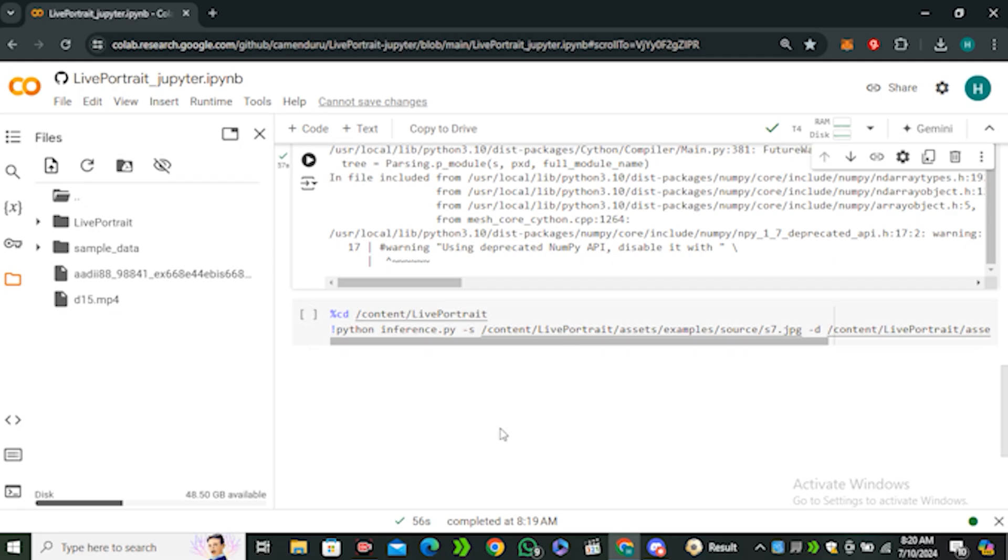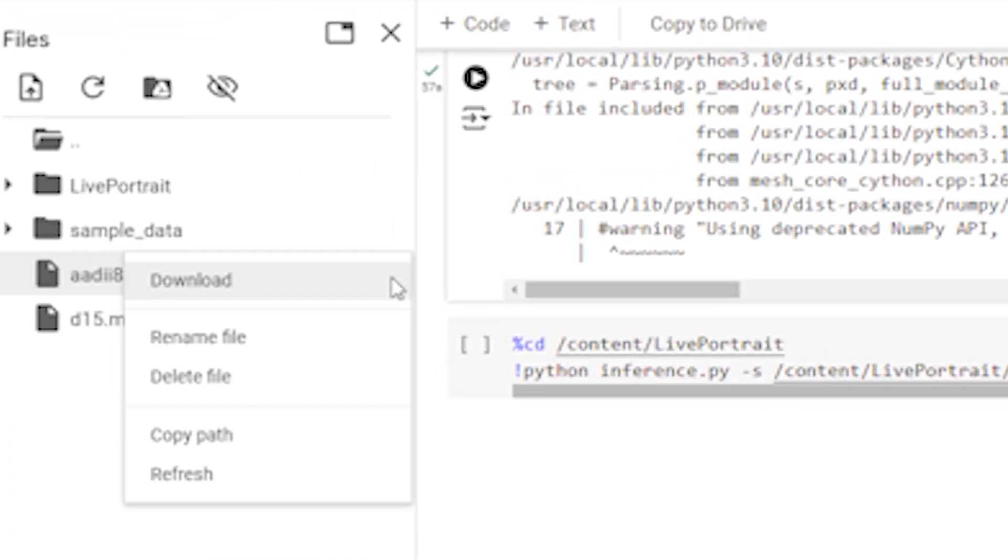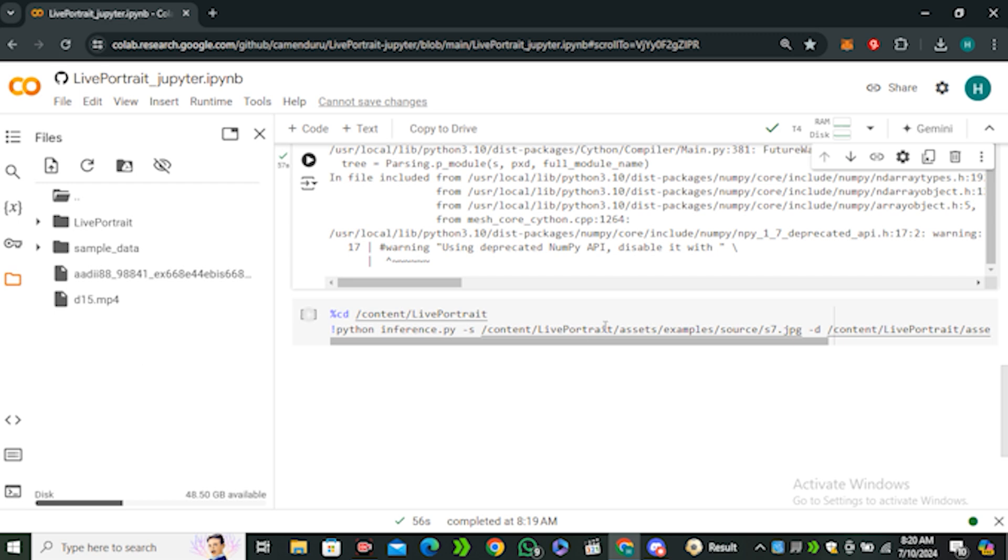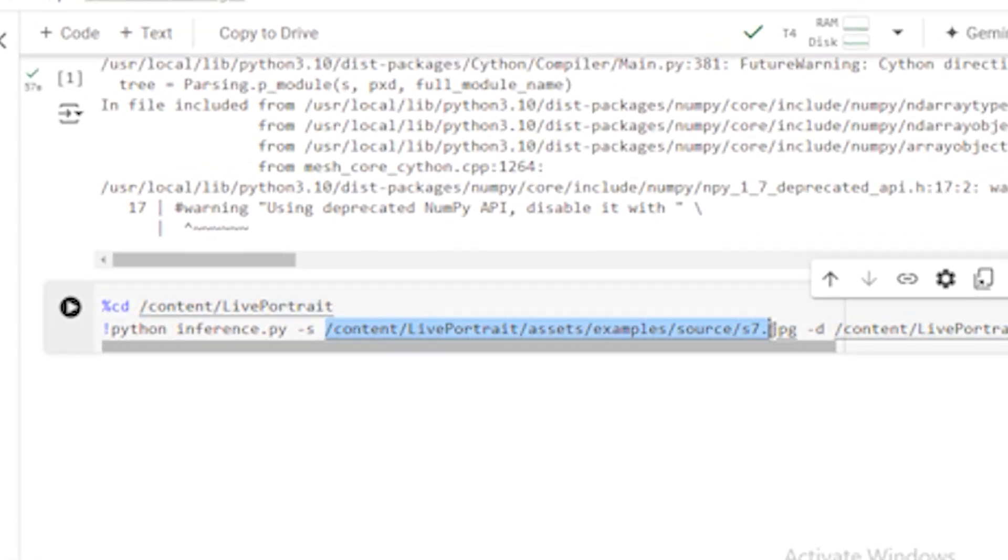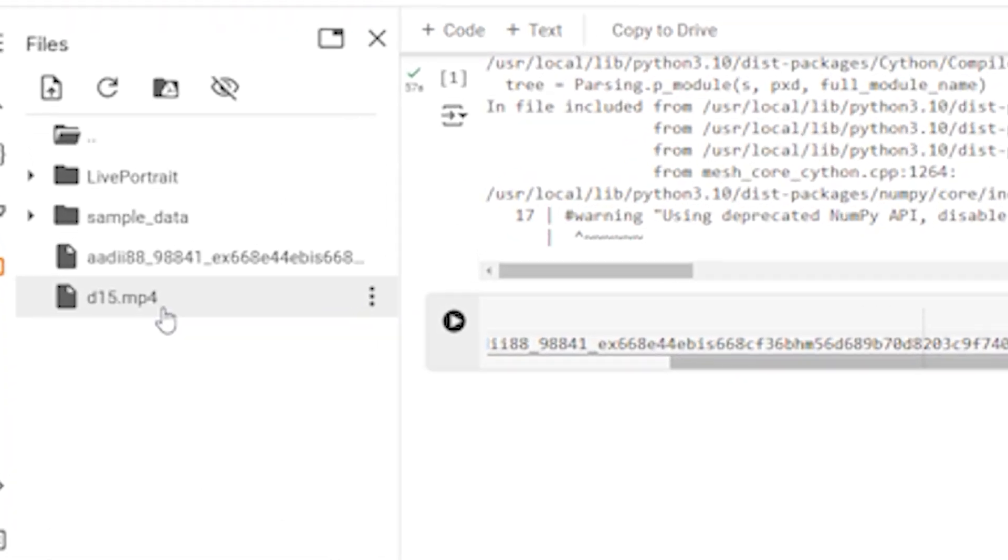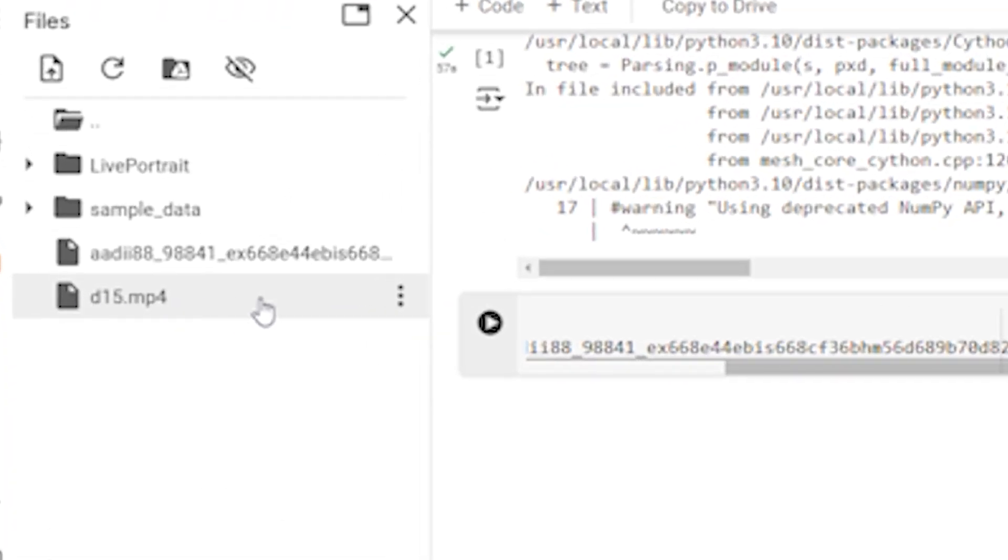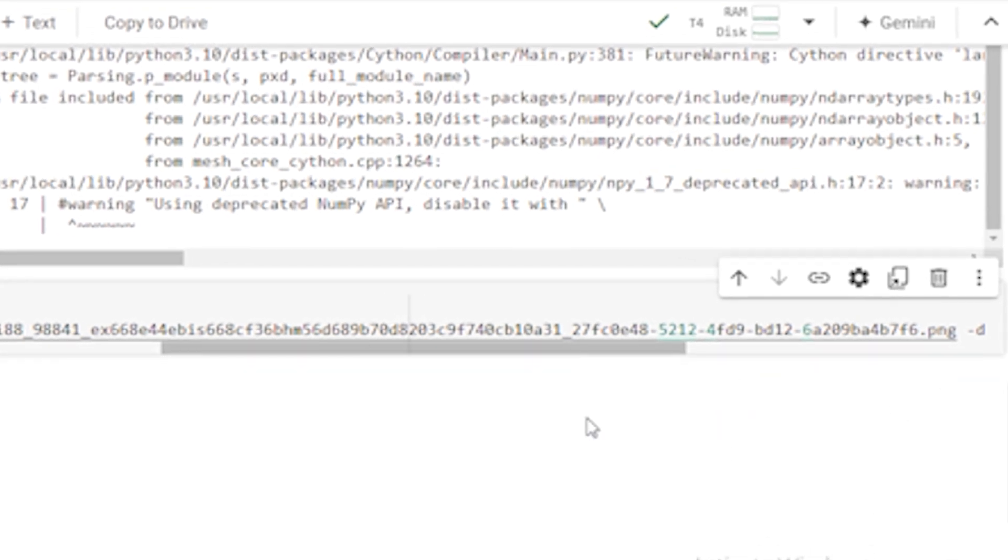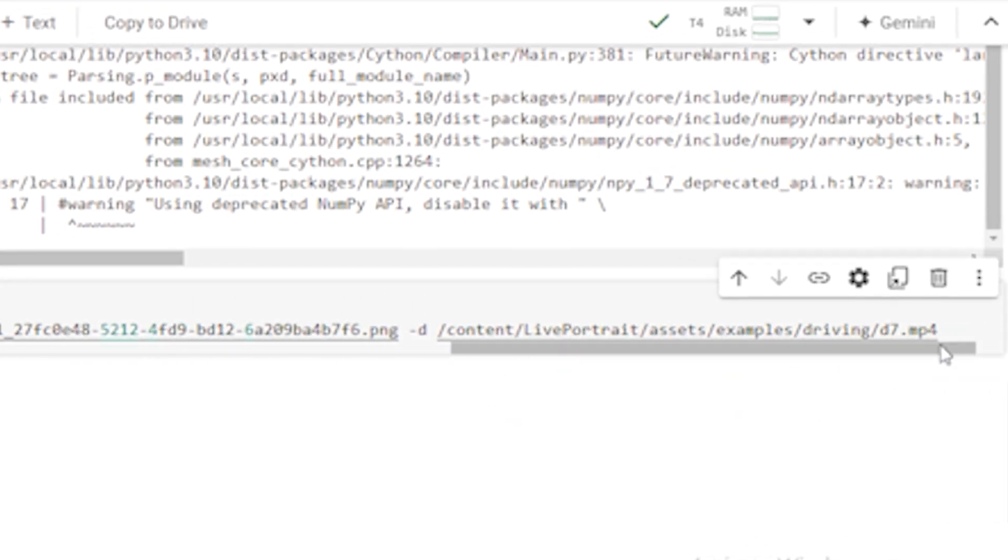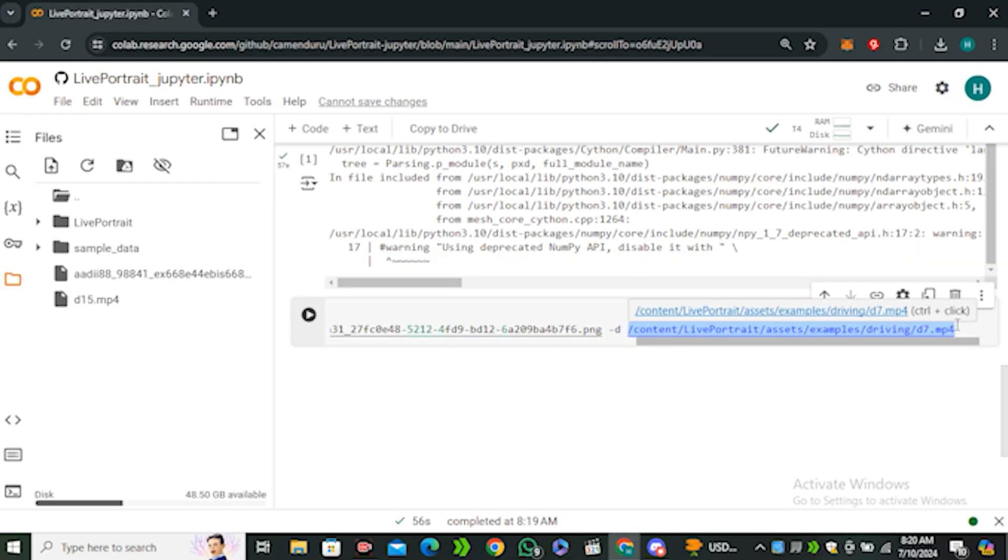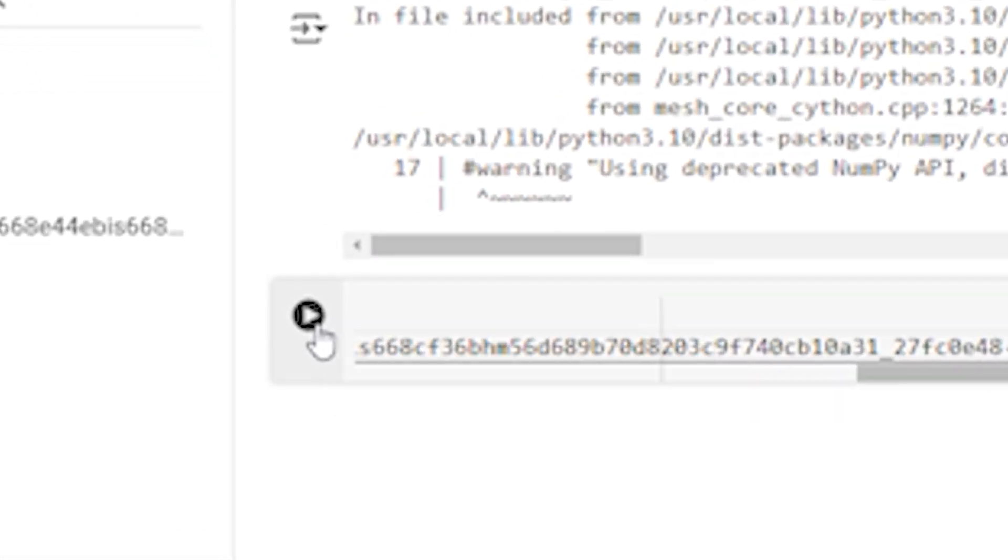Once the files are uploaded, you have to click on these three dots and click on copy path. Now just replace this path with this part. You can see the .jpg, and now again click on this video file, copy the path, and this time replace this with the video content. You'll be easily able to differentiate by seeing the ending extensions like .mp4 and .jpeg. Once it's done, click on this play button and wait for the magic.